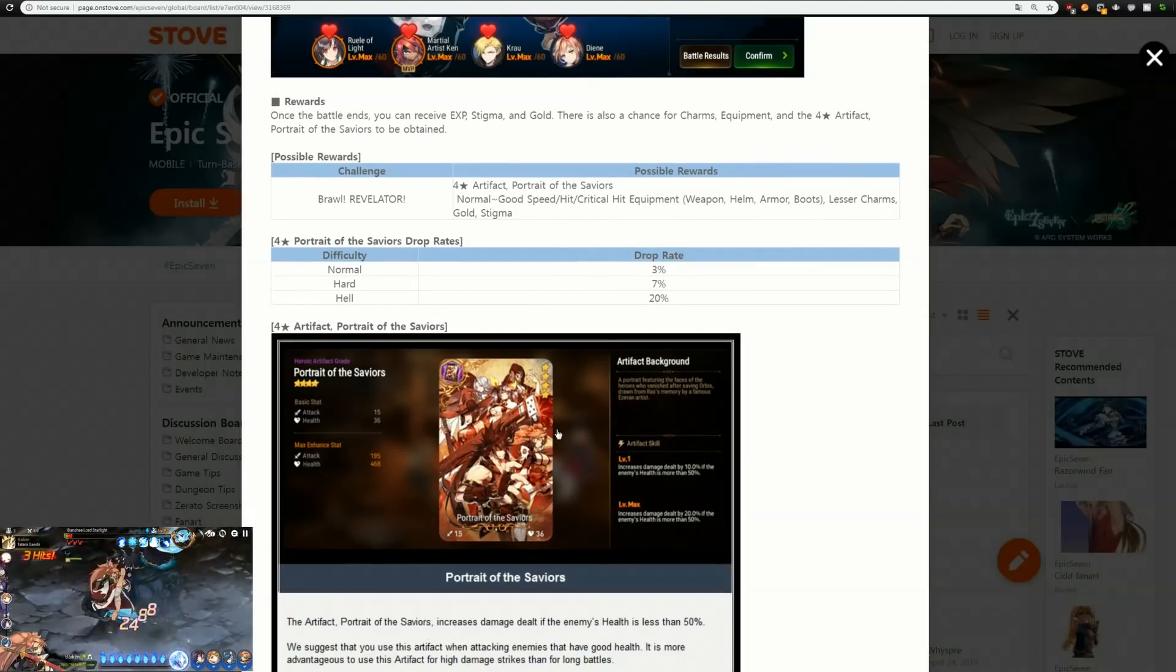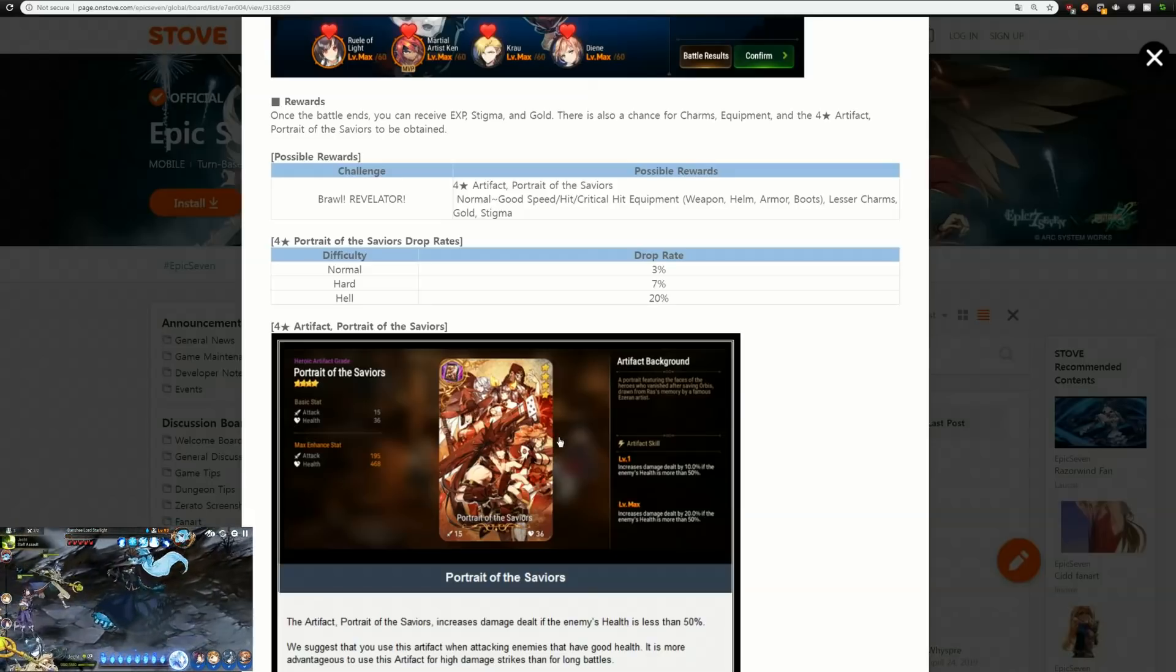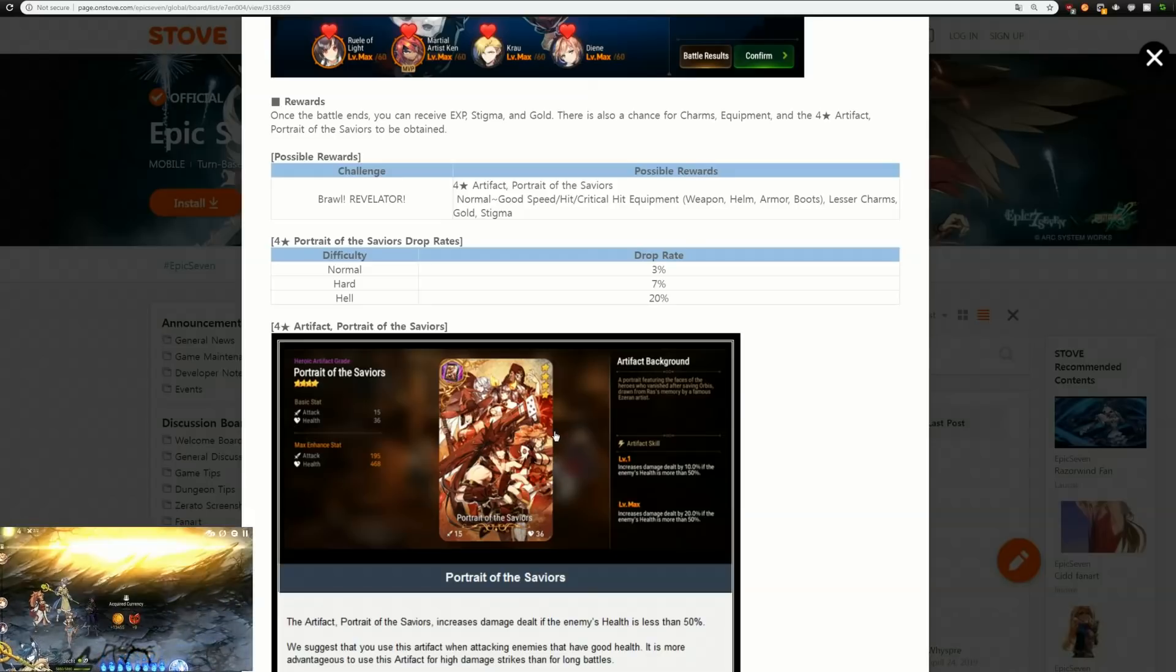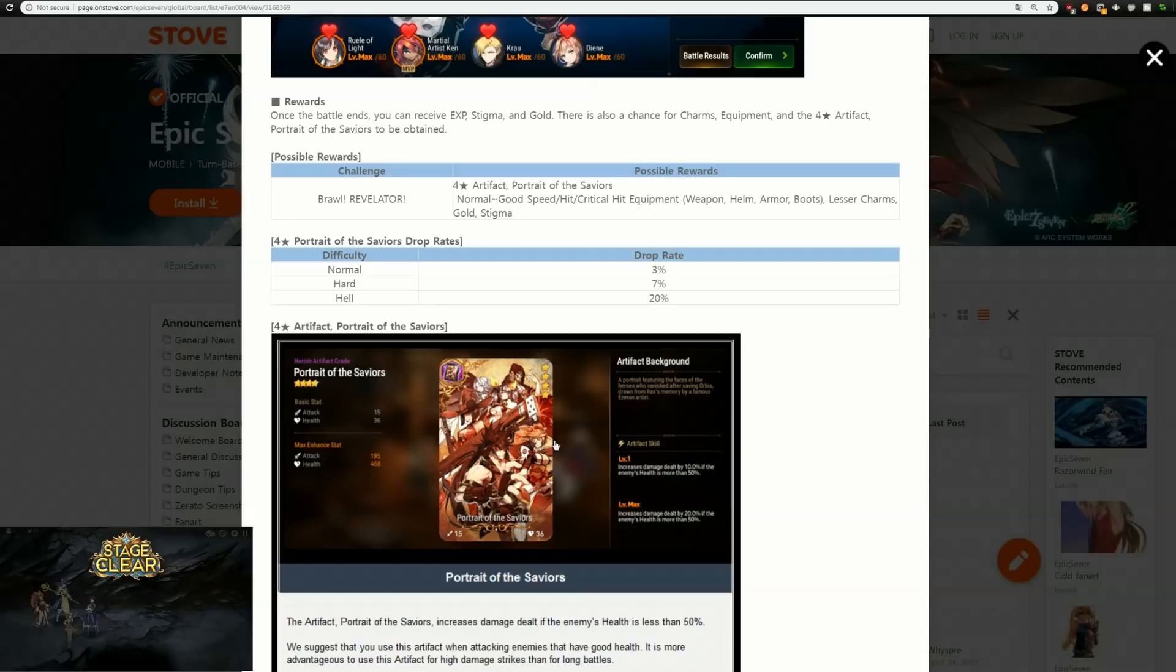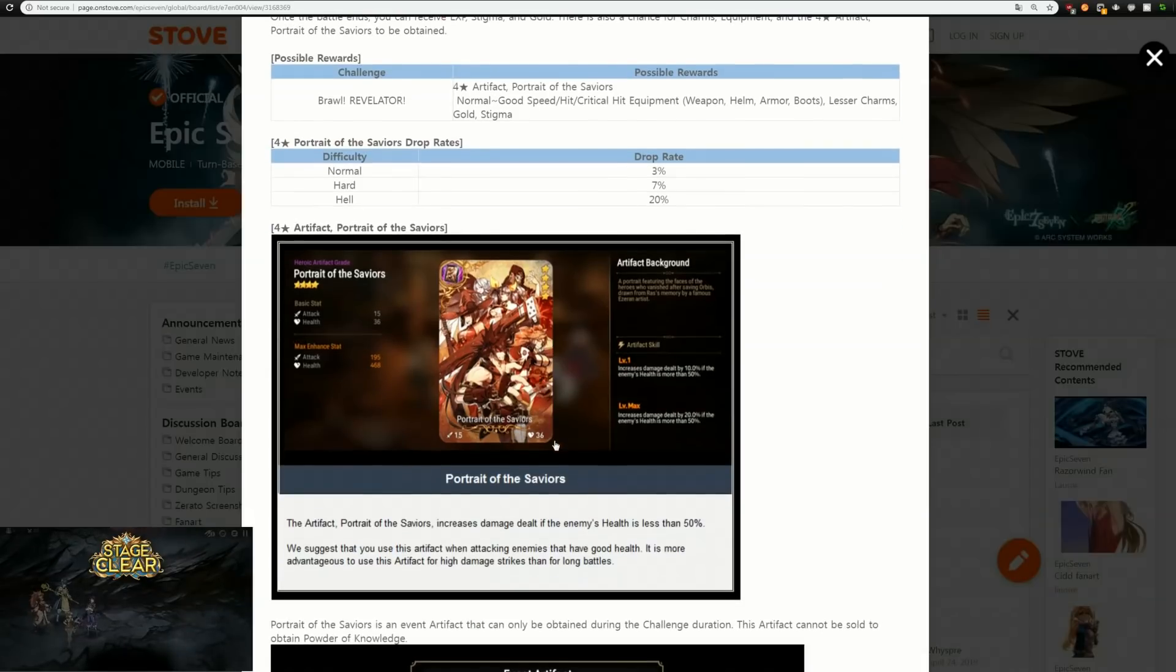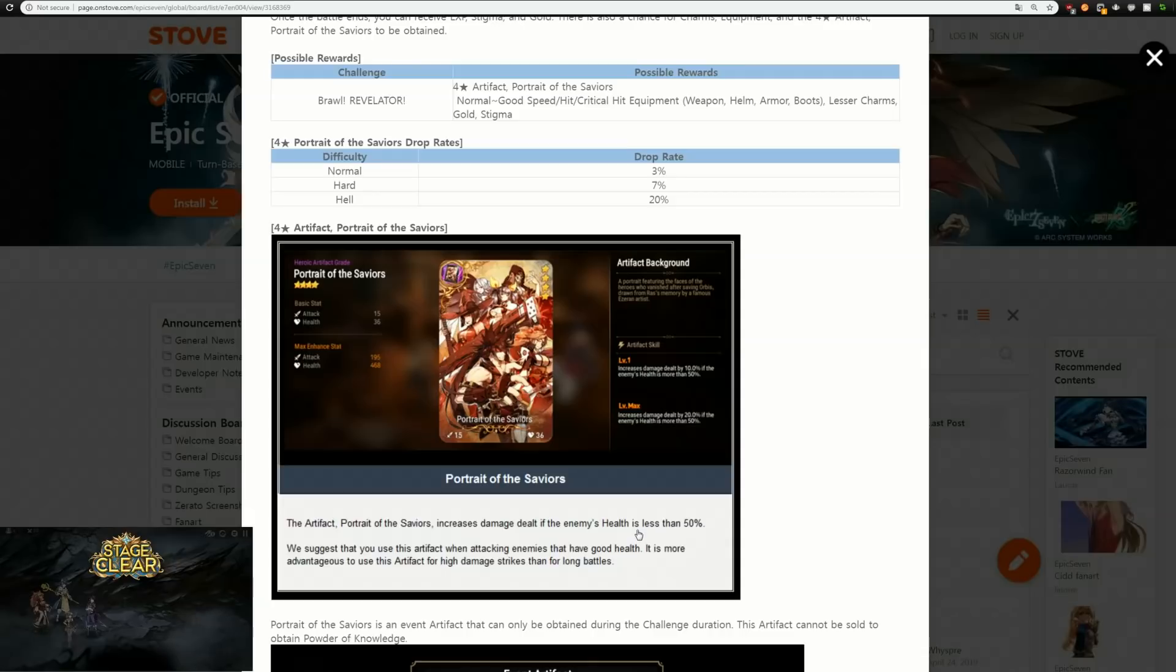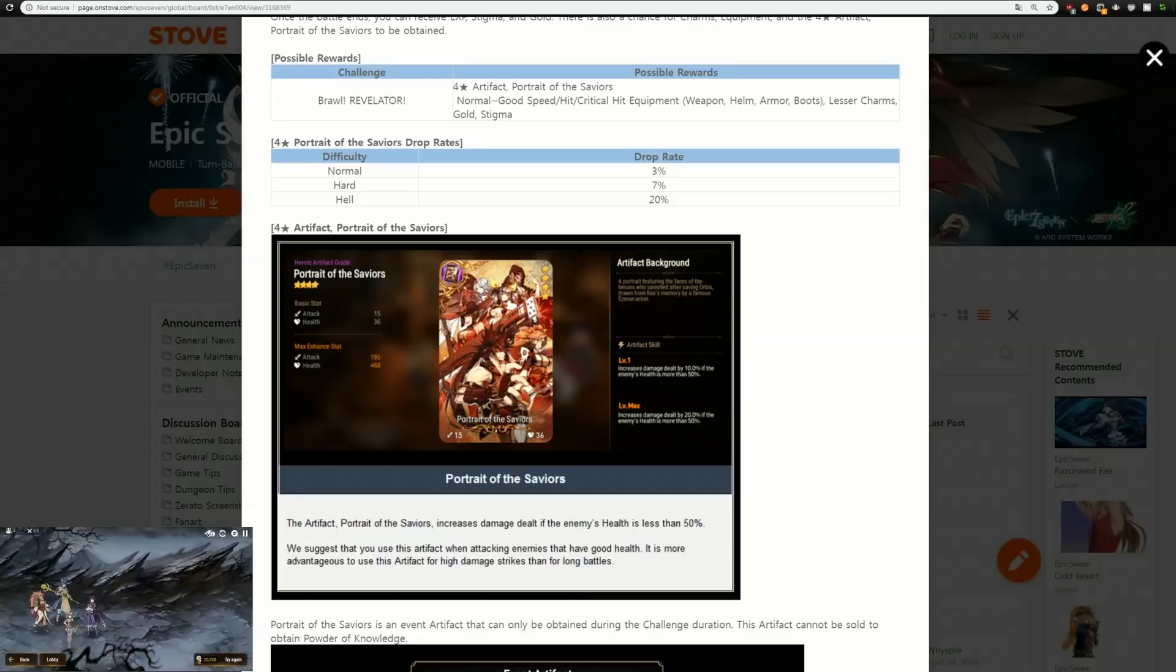First off, nice 20 percent hell drop rate on this, so if you can run hell it should help you run through this very quickly. This is going to increase damage dealt by 10 percent to enemies that have more than 50 percent health. The one thing that confuses me here is the patch notes say the artifact increases damage dealt if the enemy's health is less than 50, but the literal picture says if their hit points are more than 50.